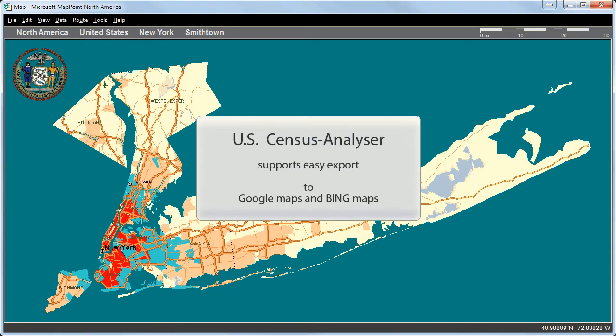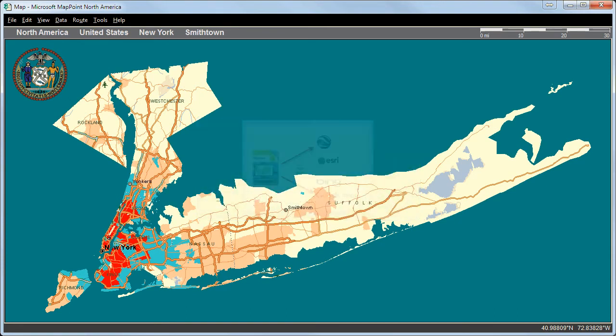Remember, the US Census Analyzer supports an easy export to Google Maps and Bing Maps.